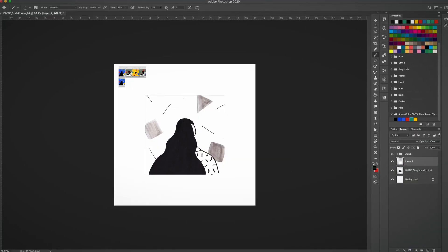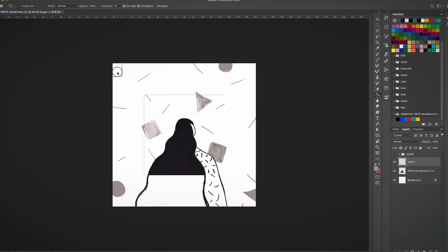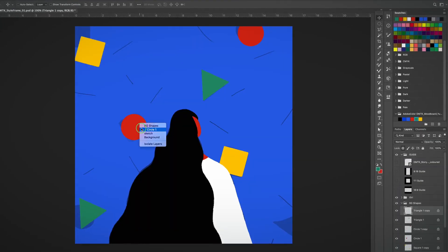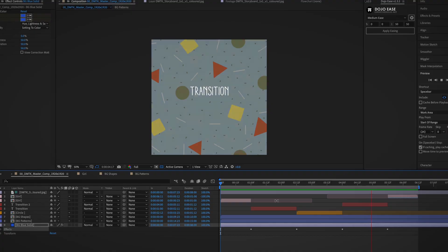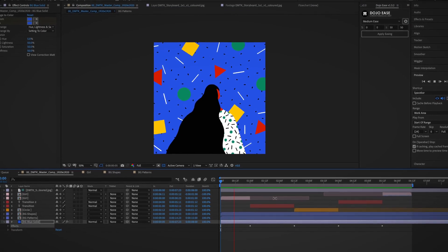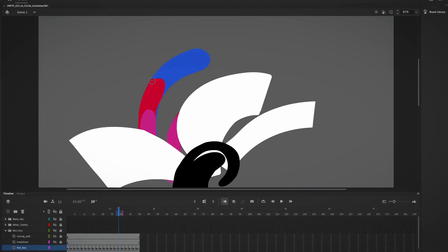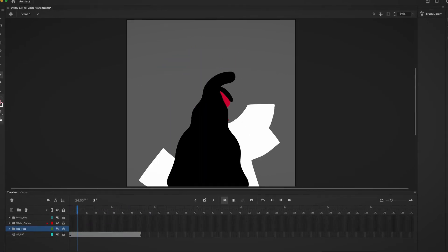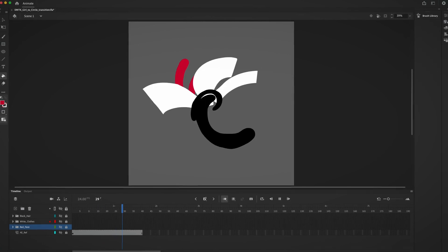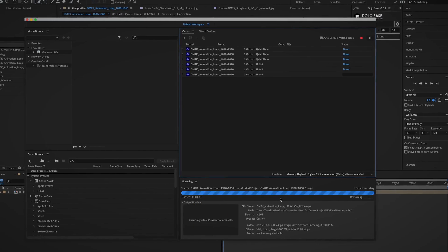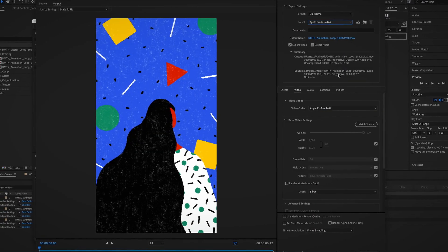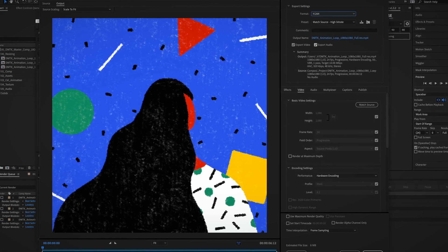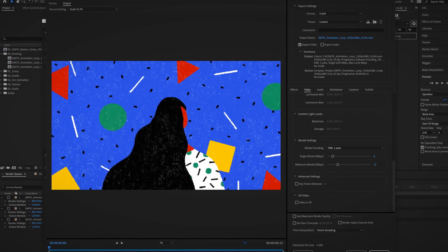Then it's time to start animating. We will prepare our assets in Photoshop, structure our animation in After Effects, and then create a frame-by-frame transition in Animate. Finally, we will export our animation into different sizes and formats for our portfolio and social media.